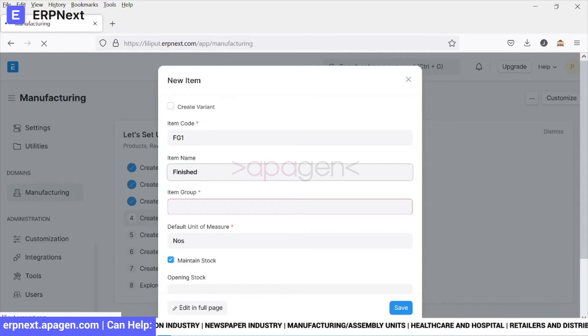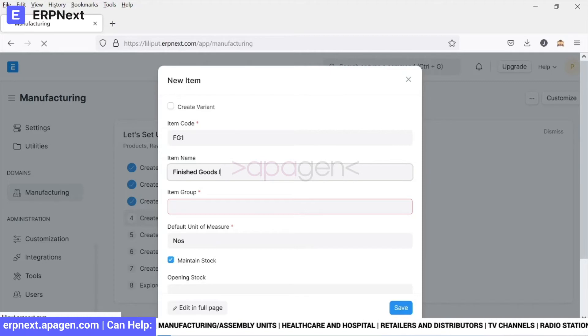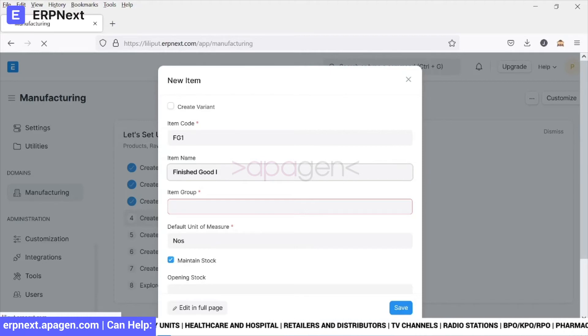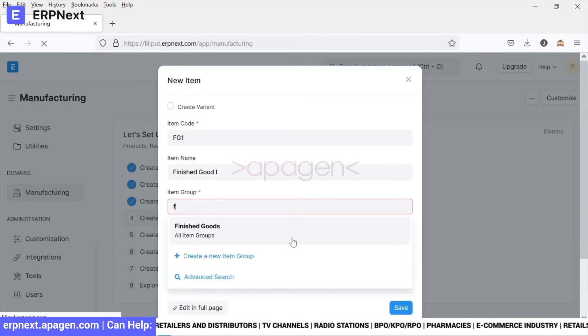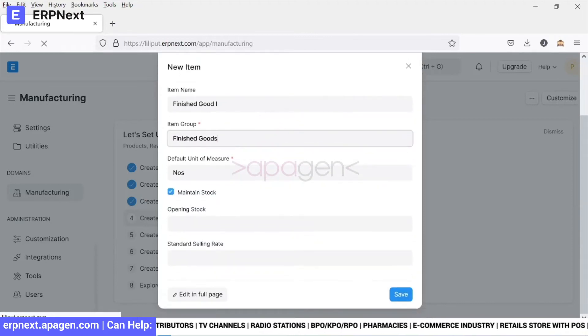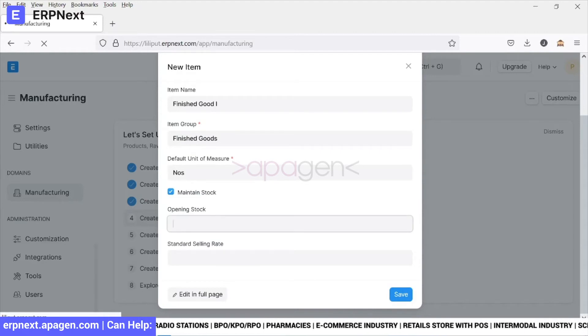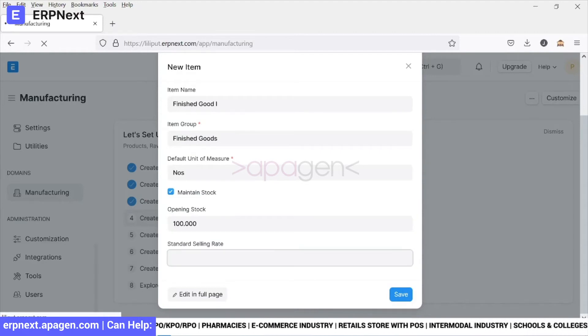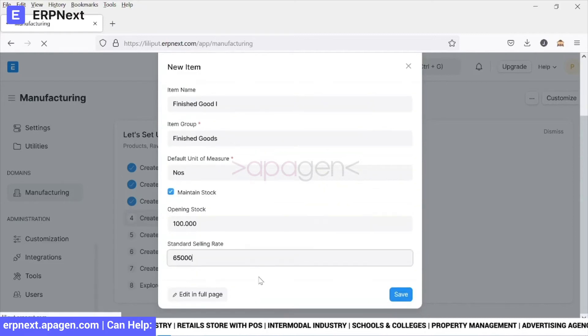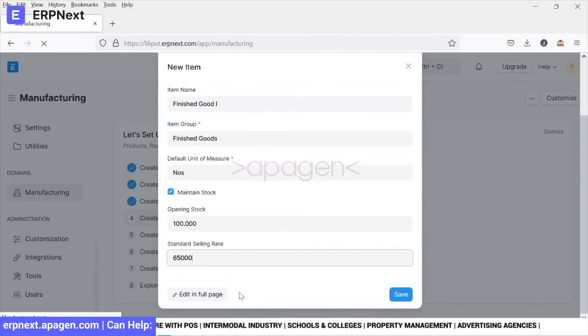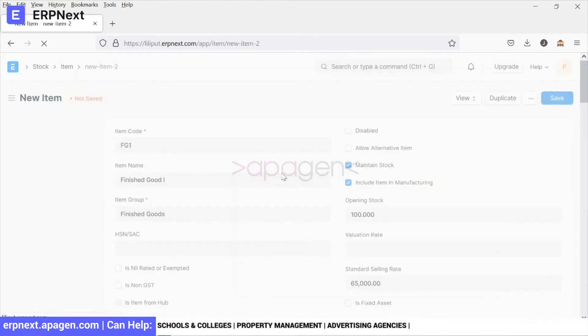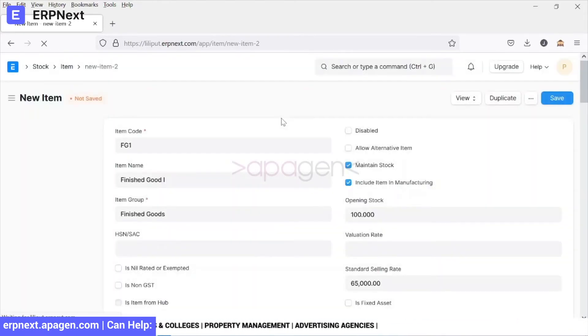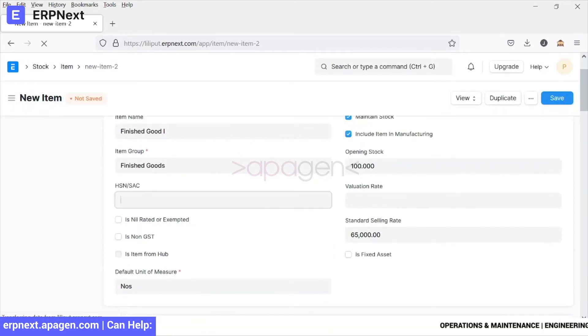Finished item name. We choose the item group, you want to maintain the stock. Let's define certain opening stock and define a selling rate also. We can define this and edit it in full place also. We are going to click on this and this will allow us to have a lot of fields and information.